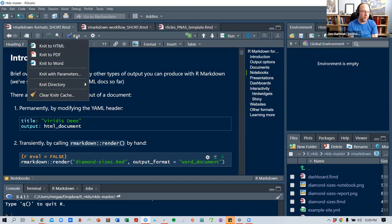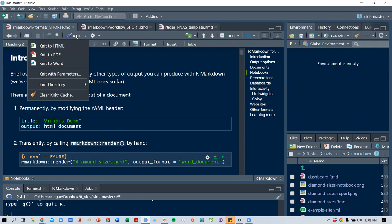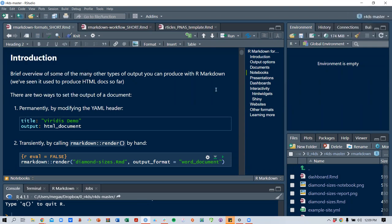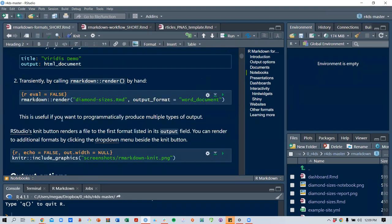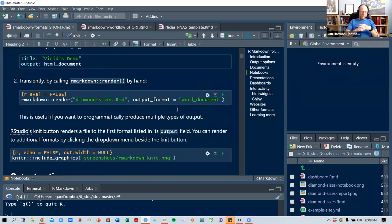That makes sense. The knit button renders a file to the first format listed in its output field — so in this case, HTML — and then you can render to additional formats by clicking the drop-down. This is useful if you want to programmatically produce multiple types of output.